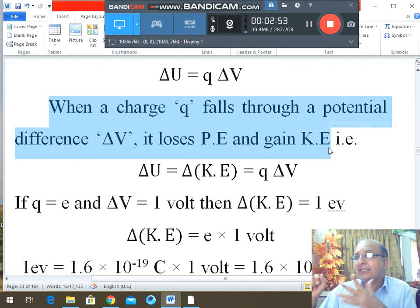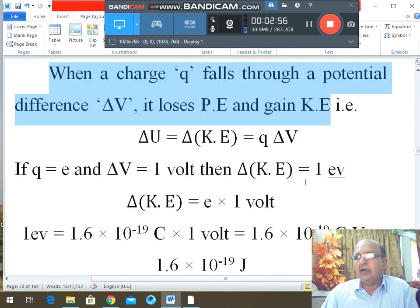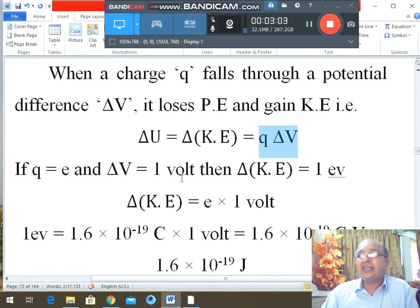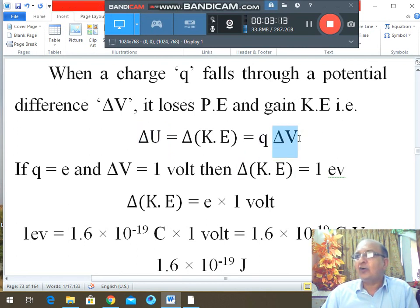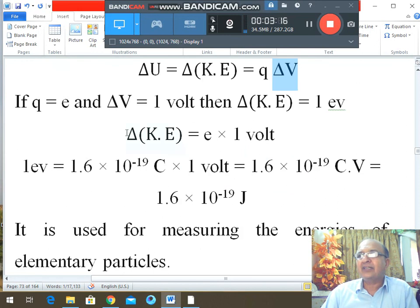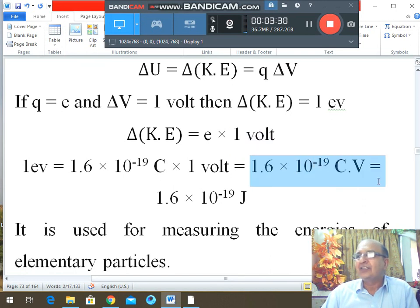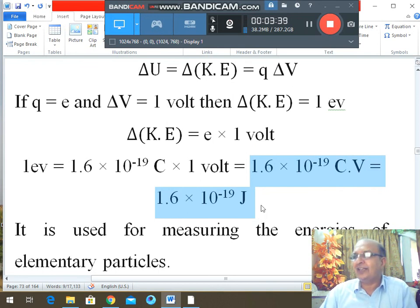When a charge q falls through a potential difference ΔV, it loses potential energy and gains kinetic energy: q·ΔV = gain in kinetic energy. One electron volt corresponds to q = e = 1.6 × 10⁻¹⁹ coulombs and ΔV = 1 volt. Substituting: ΔKE = 1.6 × 10⁻¹⁹ C × 1 V = 1.6 × 10⁻¹⁹ joules. So one electron volt = 1.6 × 10⁻¹⁹ joules.